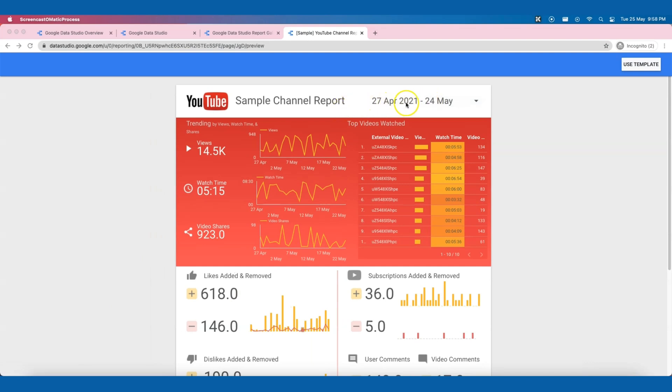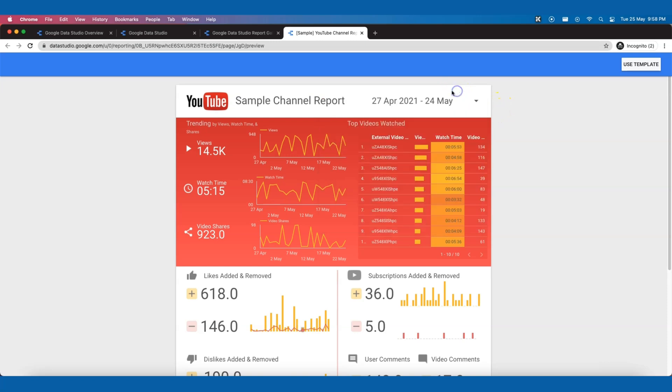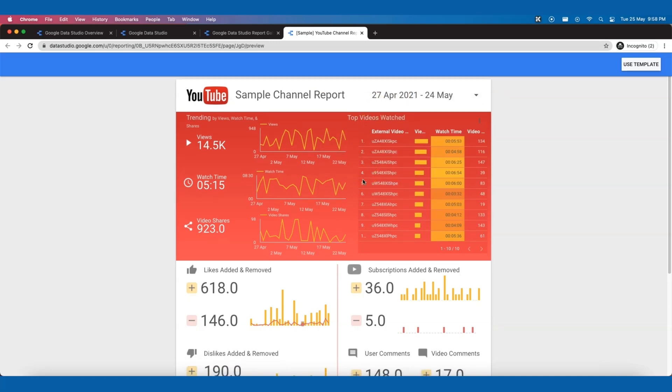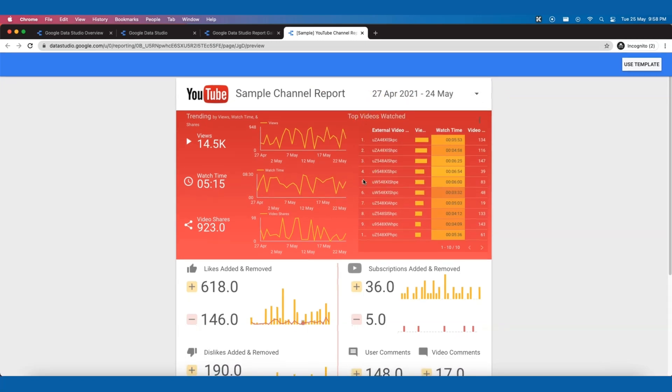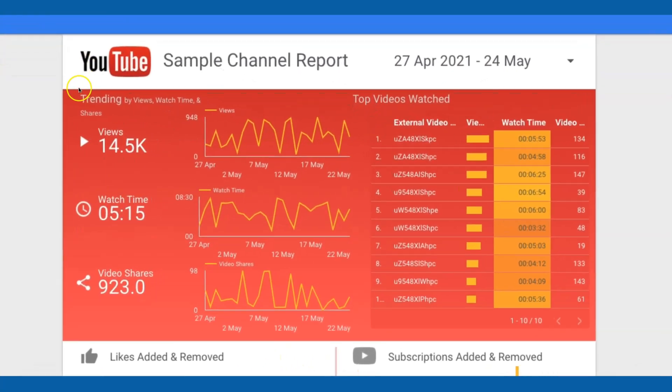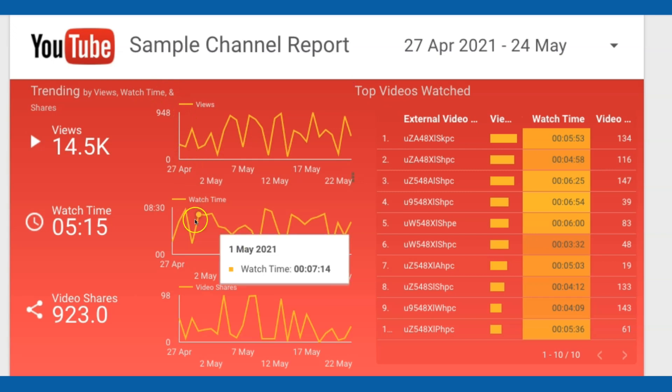This template is designed in a way that in a quick glance, we are able to know the channel performance in the last 28 days. Over here, we have the trend by views, watch time and shares. The top 10 videos based on the views.